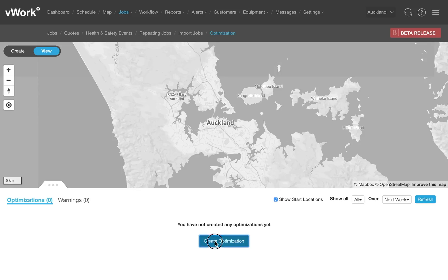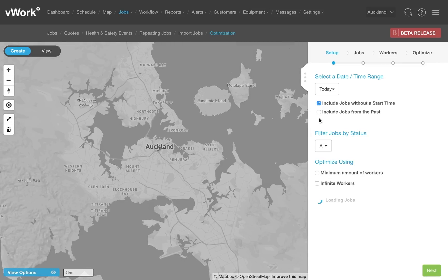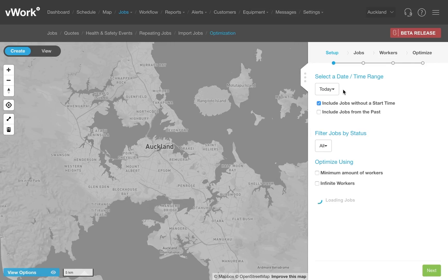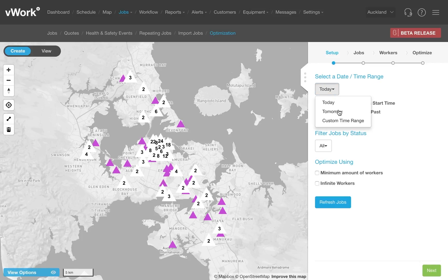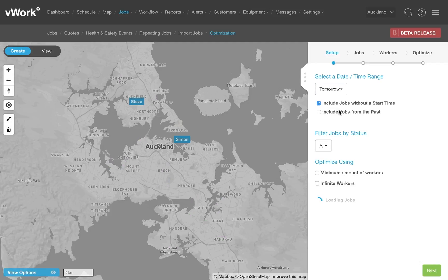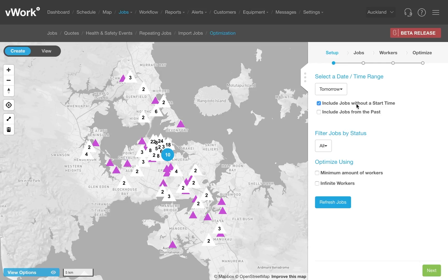Let's go ahead and create an optimized run. This demo shows a company with 10 trucks doing 200 deliveries all around Auckland. First, select the day — in this case, I'm optimizing my schedule for tomorrow. There are a number of advanced options available, but I'll just select the basic option for using the least amount of workers to get all the jobs done in a set amount of time.